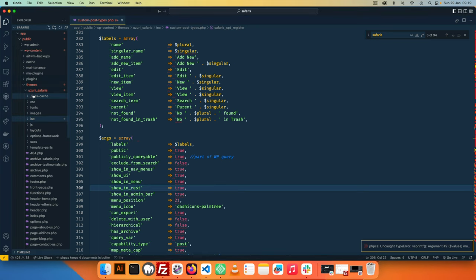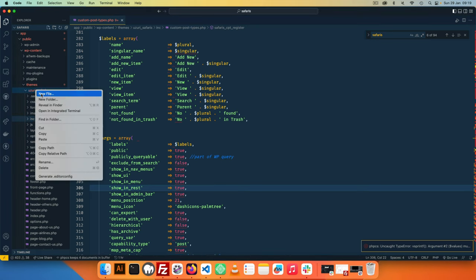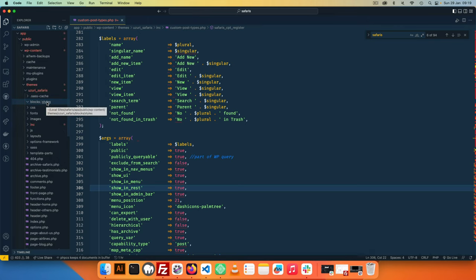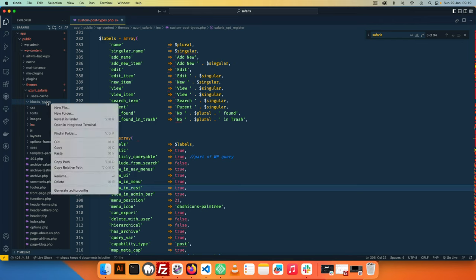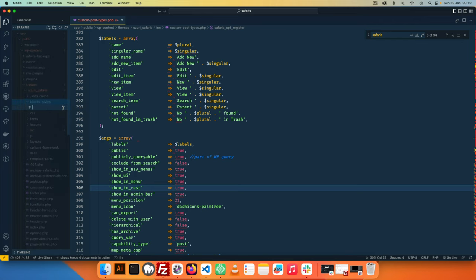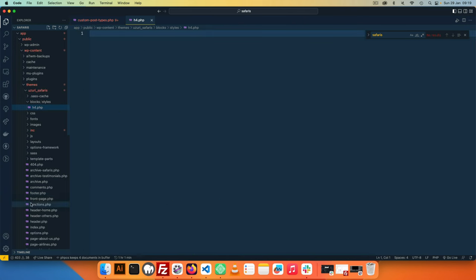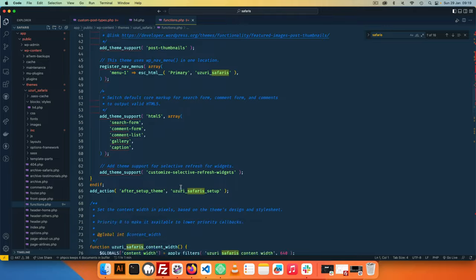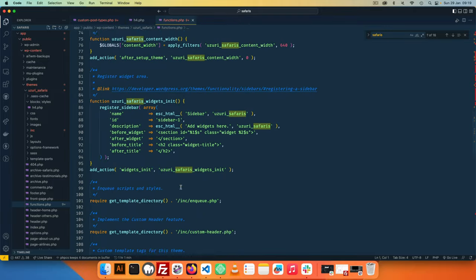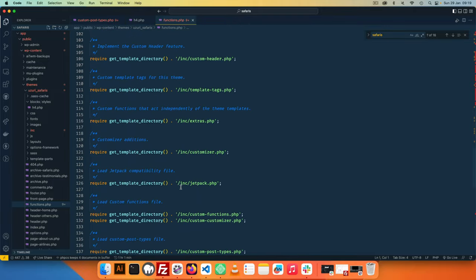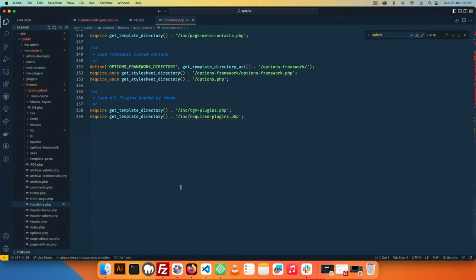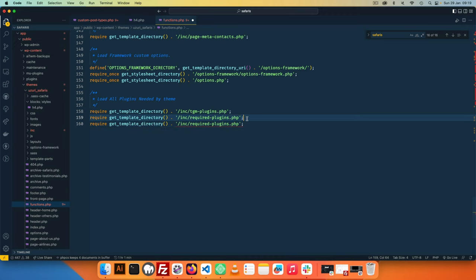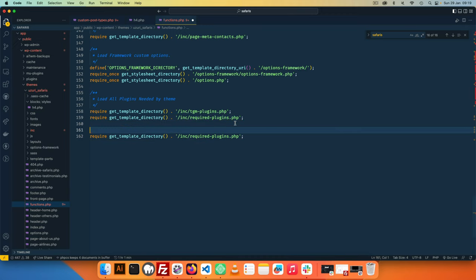So what I'm going to do here is I'm going to create a new file and say this is blocks. I'm going to add styles, so everything that I do in here is going to be at the block level. So I'll say let's say this is h4.php. So what I need to do here is come to my functions because that's how I was registering all the files. I'm going to come here down and I'm going to start adding block stuff.